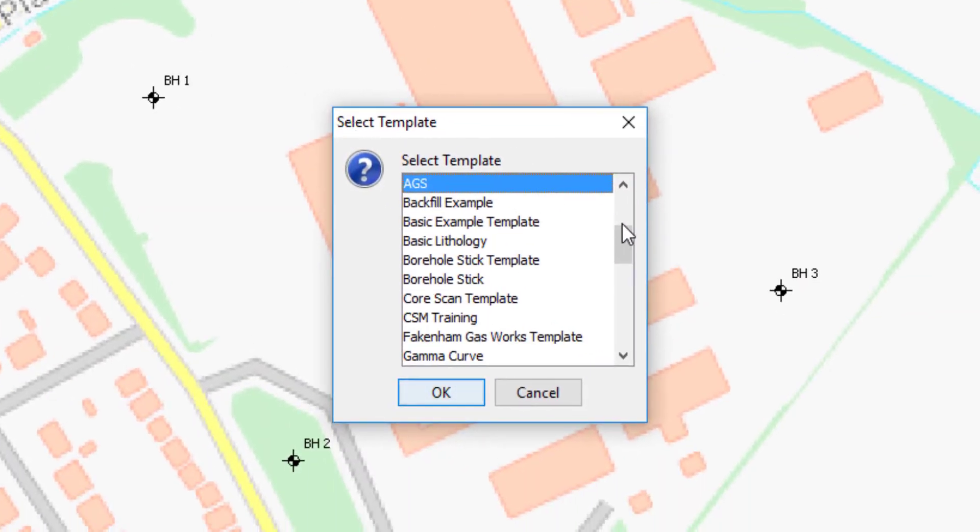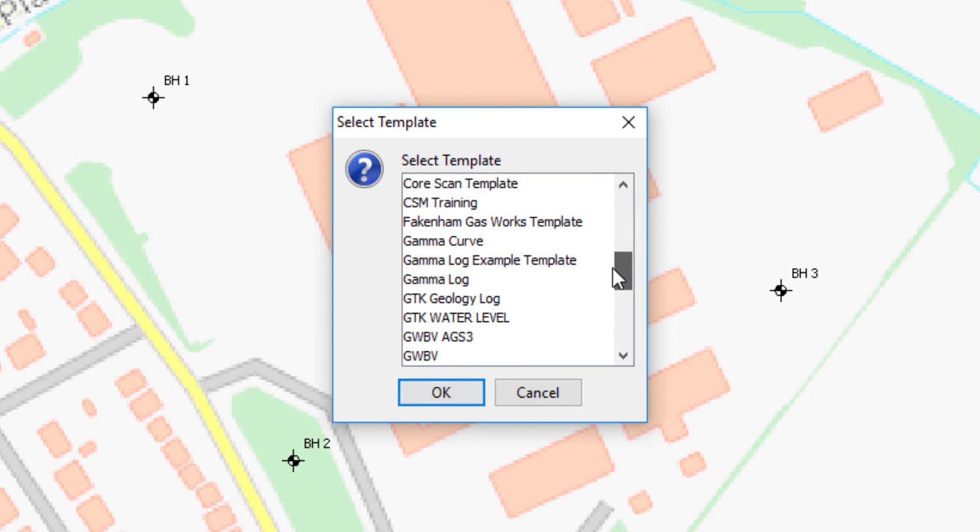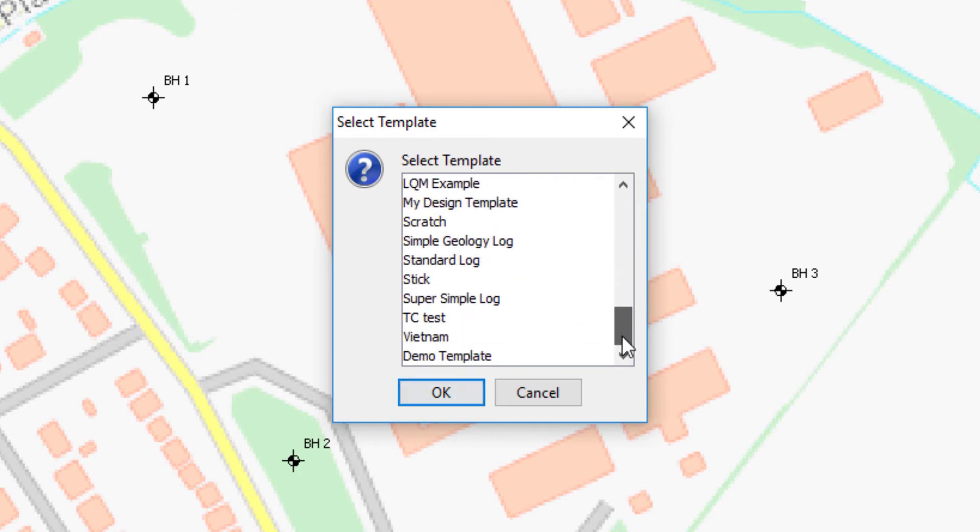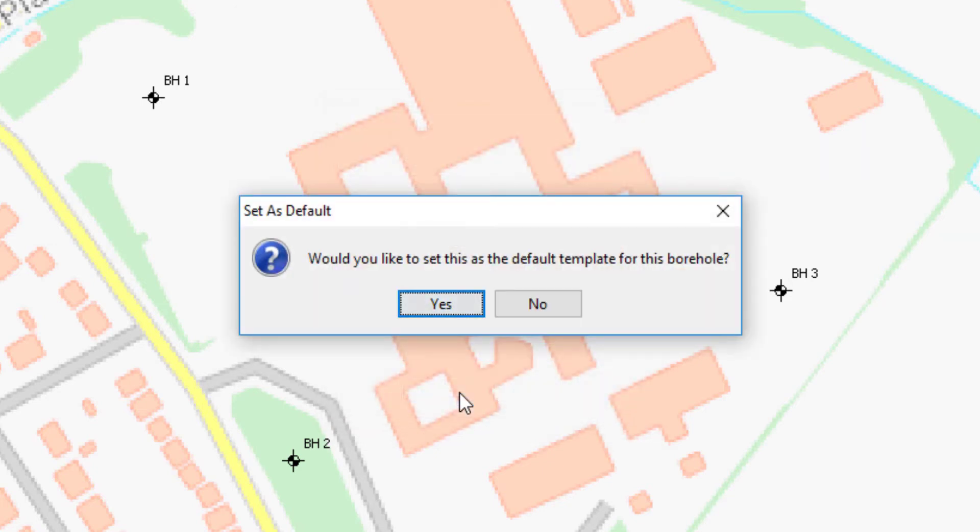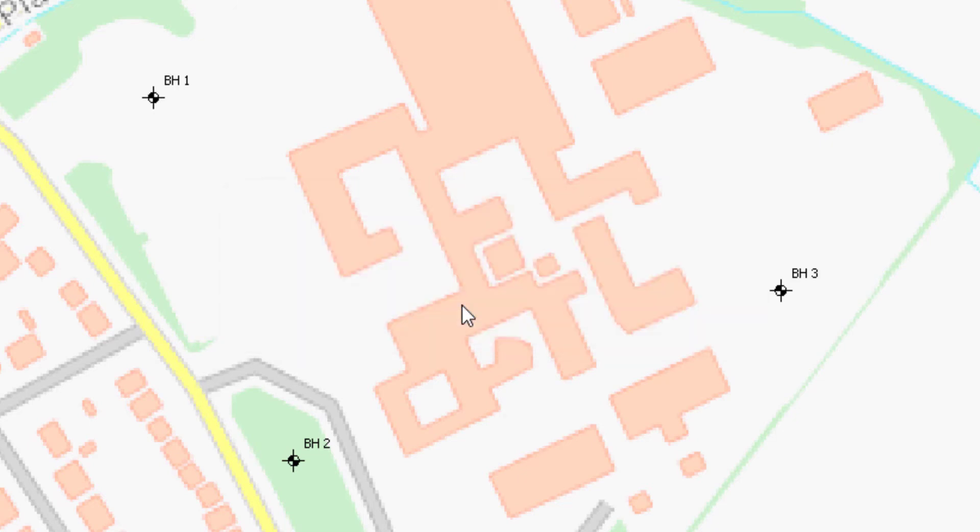This will prompt me to choose the design template that I wish to use. The newly created template should be at the bottom of the list. So if I click that, click OK, it will then ask me whether I want to remember this decision for the future and install this as the default template for this particular borehole. I'll click yes here, but you can also override that at a later date.